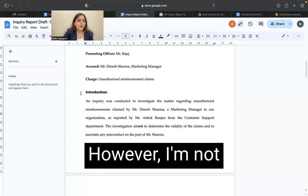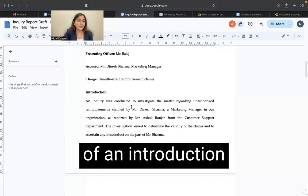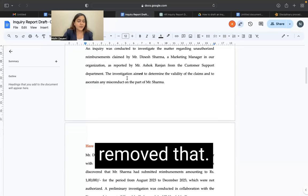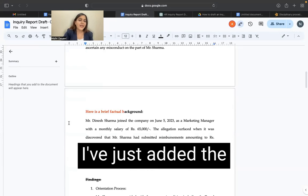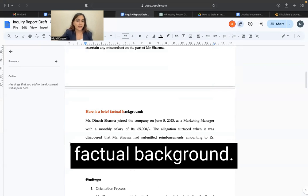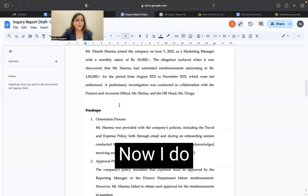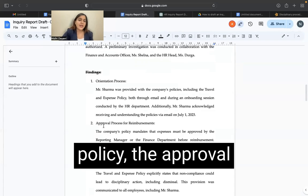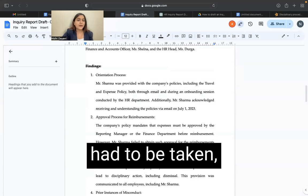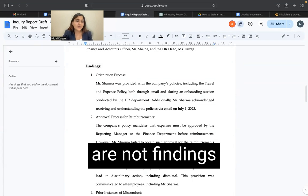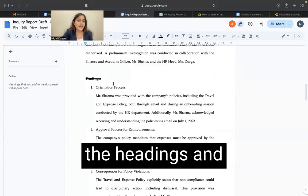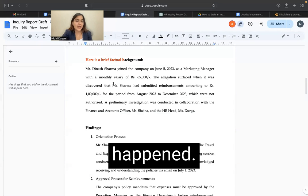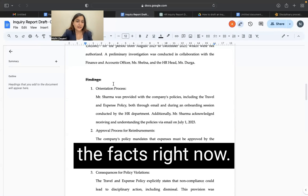However, I'm not giving it the heading of an introduction because that's not necessary, so I just removed that. And then instead of background, I've just added the words 'here is a brief factual background.' I do understand that the part where he was oriented about the policy, the approval had to be taken — consequences are not findings of the committee. So I just removed the headings and let it continue with the background because that is what has exactly happened. We're working on the facts right now.